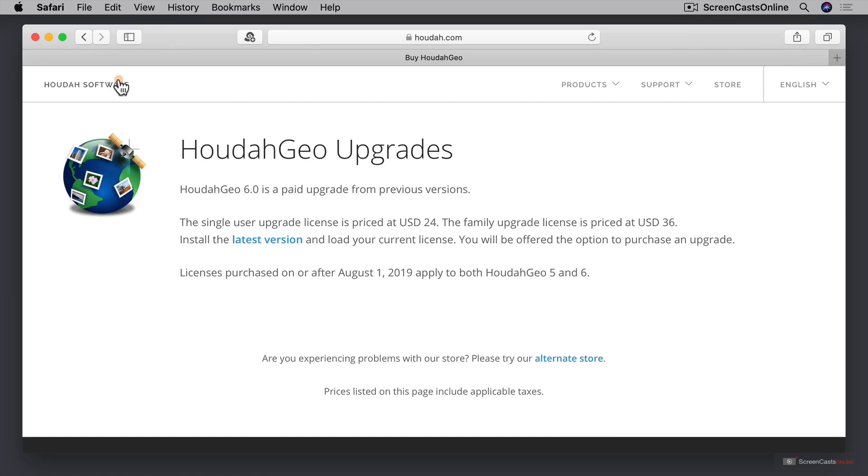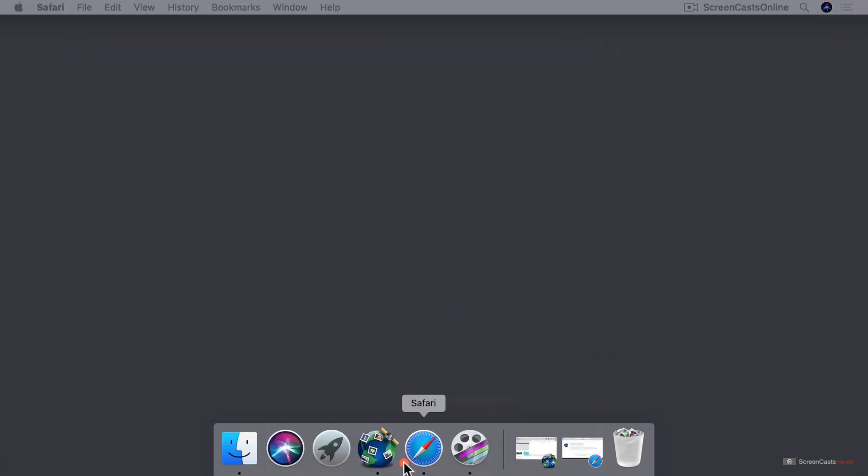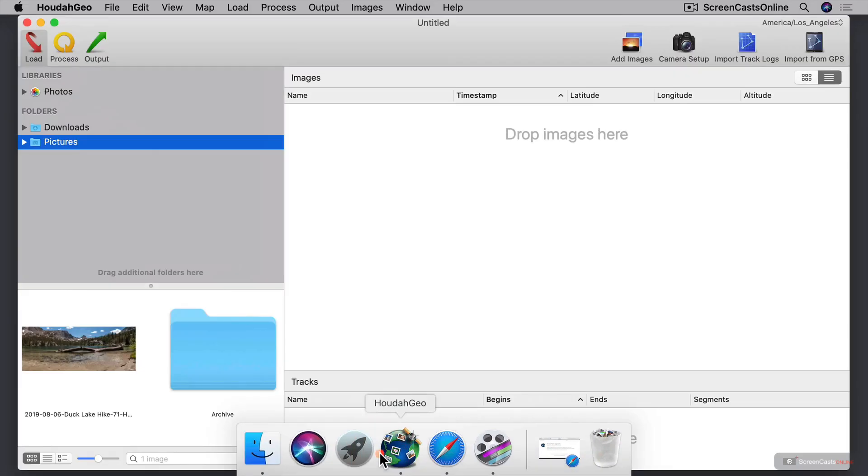So I've already downloaded the application, so I'm just going to go ahead and put the website down and let's go ahead and launch HoudahGeo.